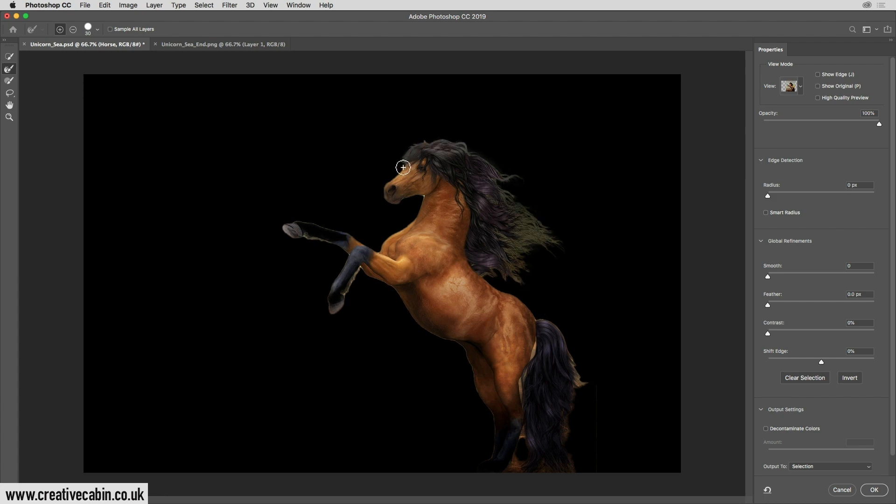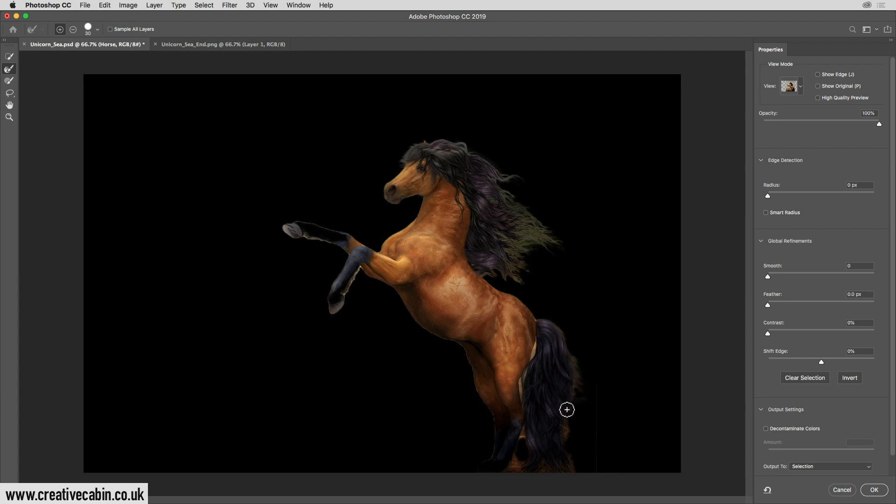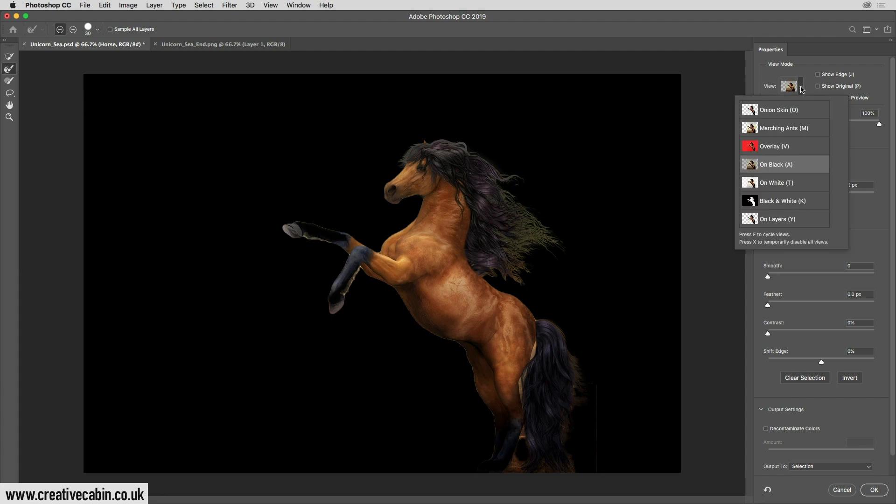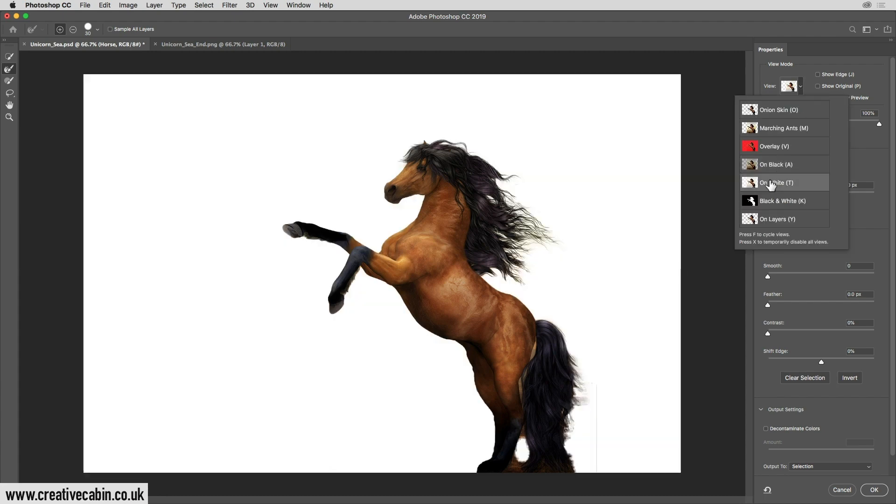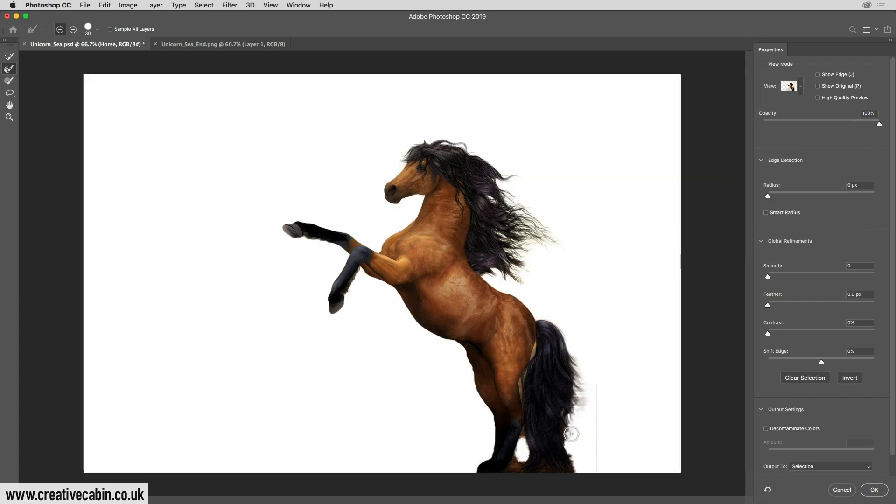Okay, we're then going to click down here on the edge of the tail. Now it's quite hard to see what's happening here, so we're going to go up here and we're going to choose to see it on a white background, and that makes it easier for me to go and fix this bit here.